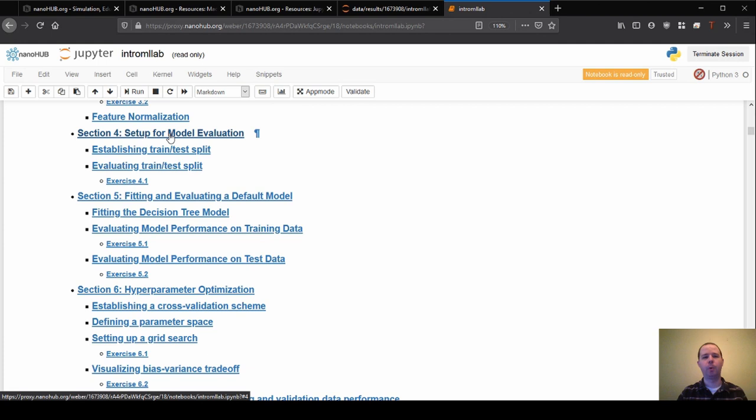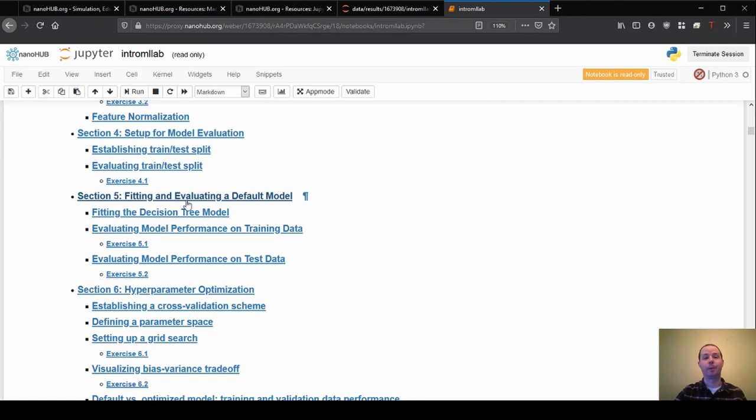Section four is on model evaluation. So this is where we start to decide, you know, how are we going to know if our model is performing well? What kind of tests are we going to perform on it?